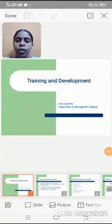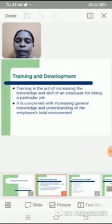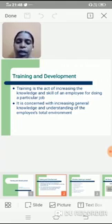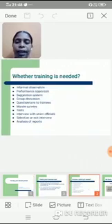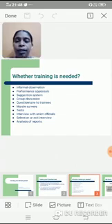Good morning friends. Today we will see about training and development. The meaning of training is it is the act of increasing the knowledge and skill of an employee for doing a particular job. It is concerned with increasing general knowledge and understanding of the employees' total environment.